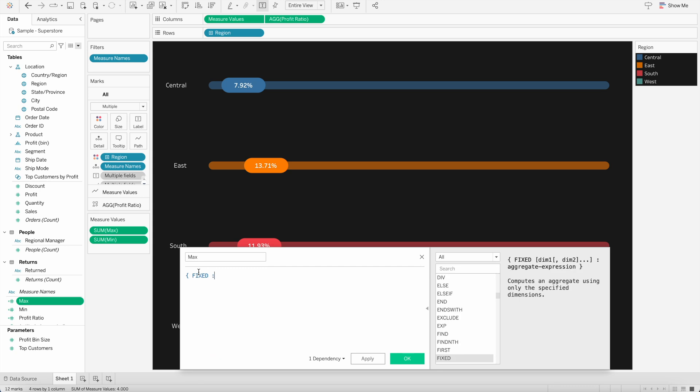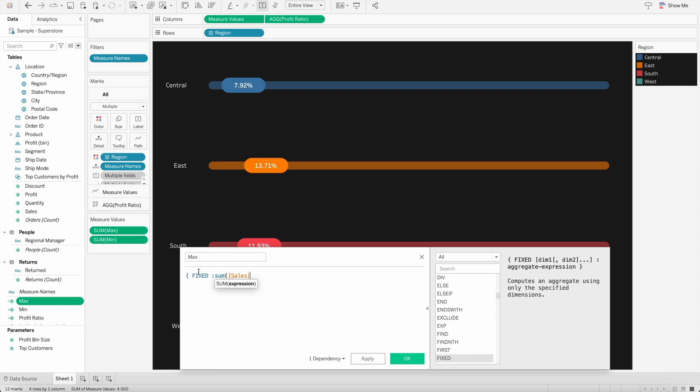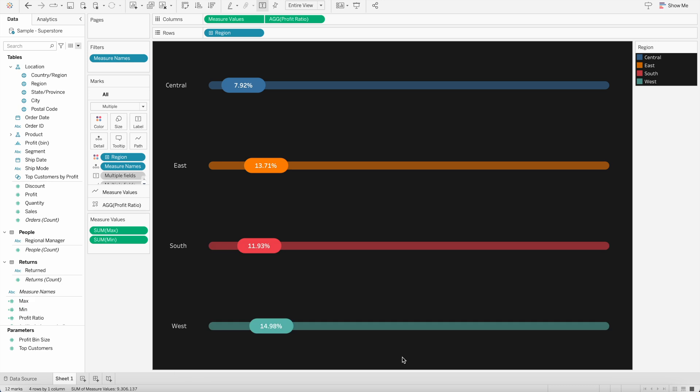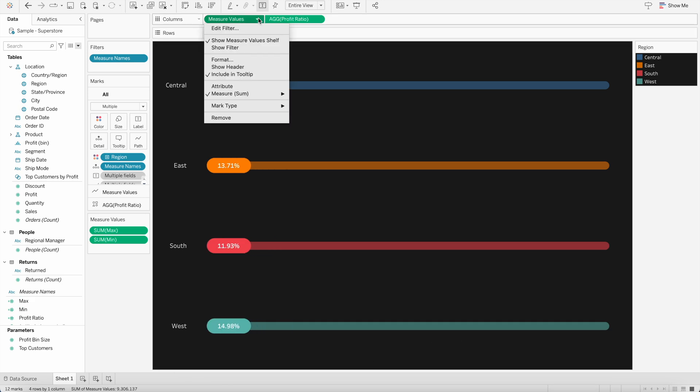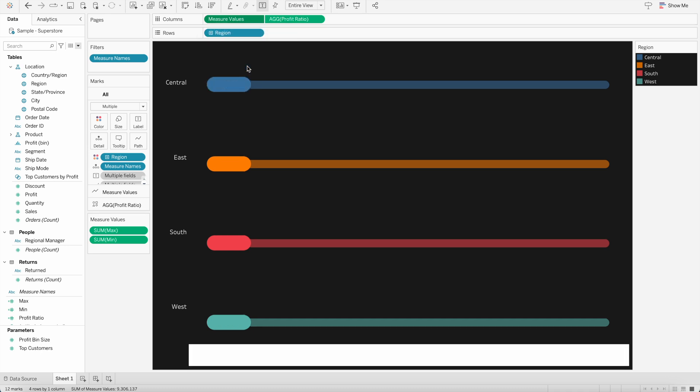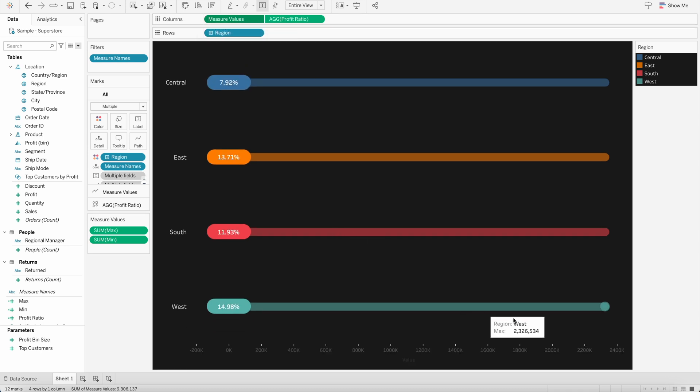And I will simply say here sum of sales. And we will close this. This is our maximum value. And if I apply that, our axis will change. So if I show the header here, you will see here, we have the maximum as 24k sales.